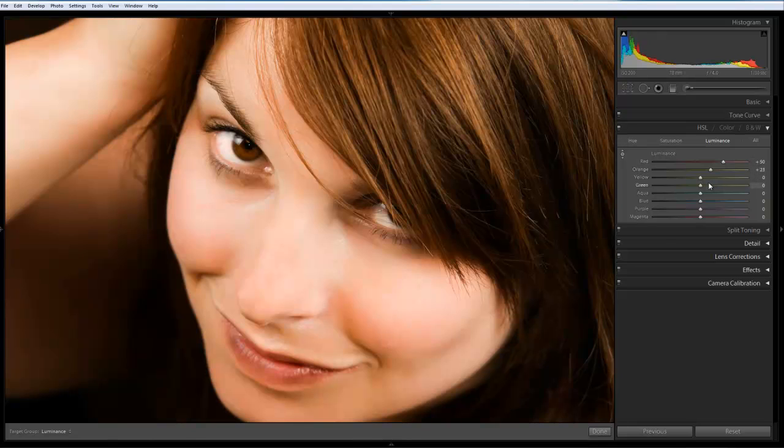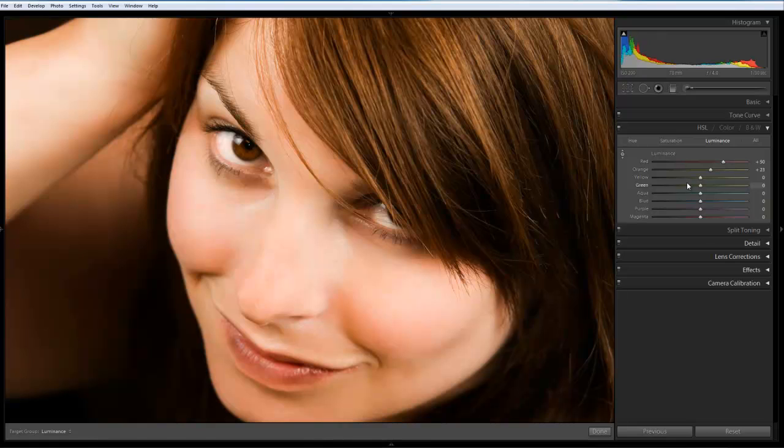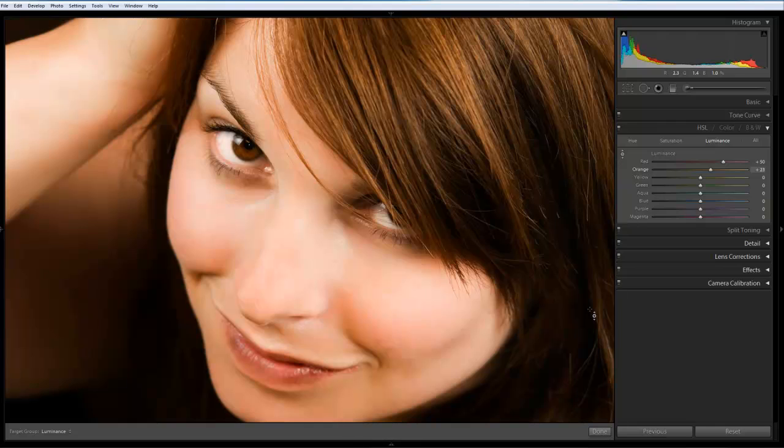Now obviously you may want to adjust this more with a particular image. What you can see is it's actually starting to give quite a nice effect. Just by targeting the luminous of the channels and we can soften the skin. We're getting a nice glow to the image itself. And it works quite well.